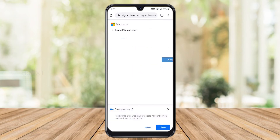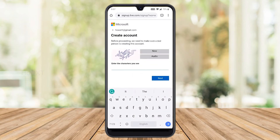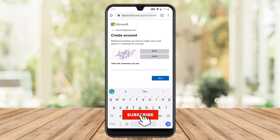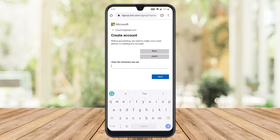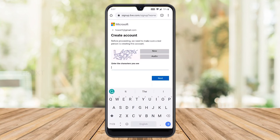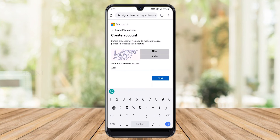Click Next and it will proceed to create your account. You need to complete a CAPTCHA to confirm you are a real person. Microsoft will ask for a confirmation — enter the displayed word. If you can't read it, click 'Get new' to get a different word that's easier to understand. Enter your answer and click Next.